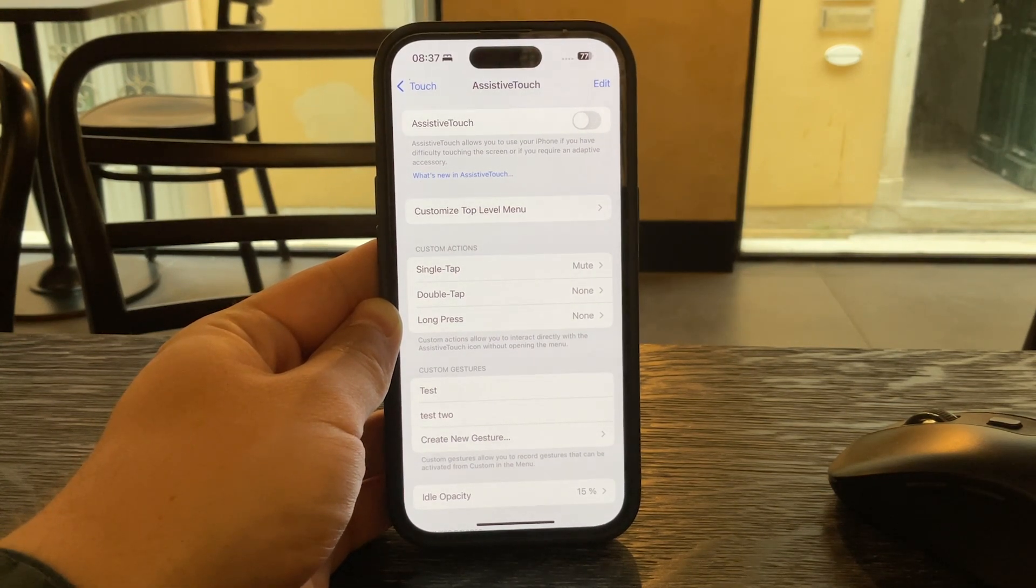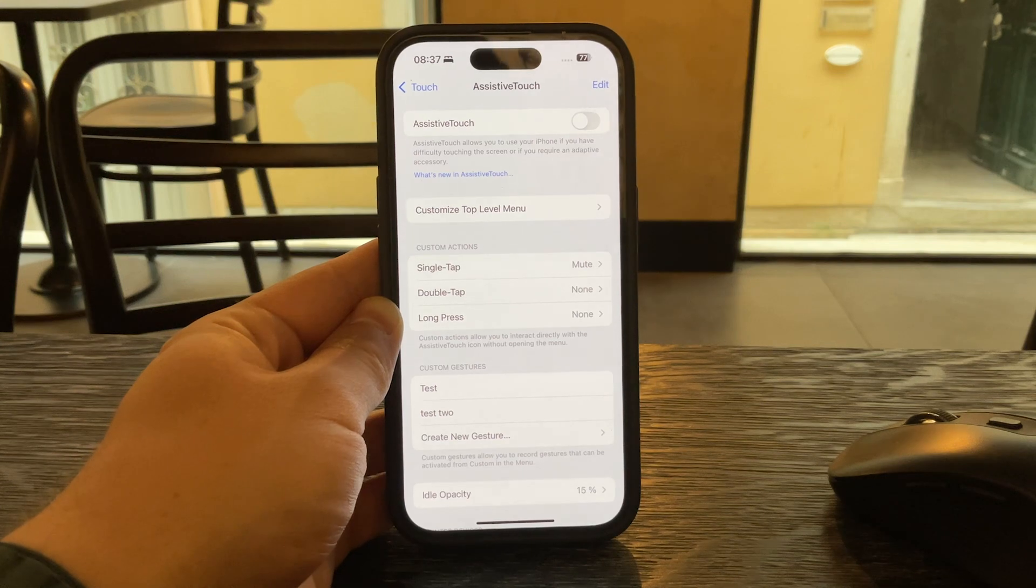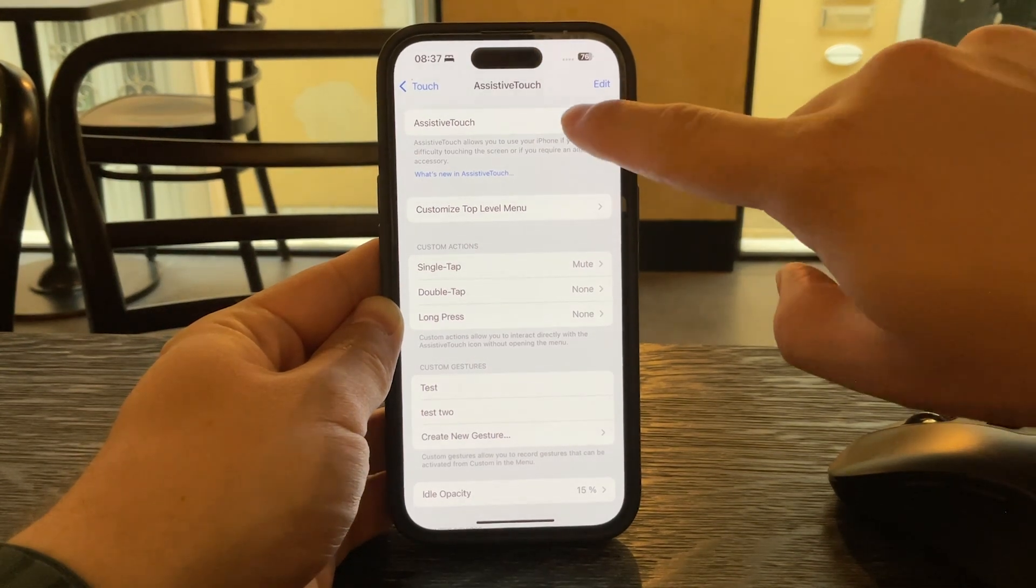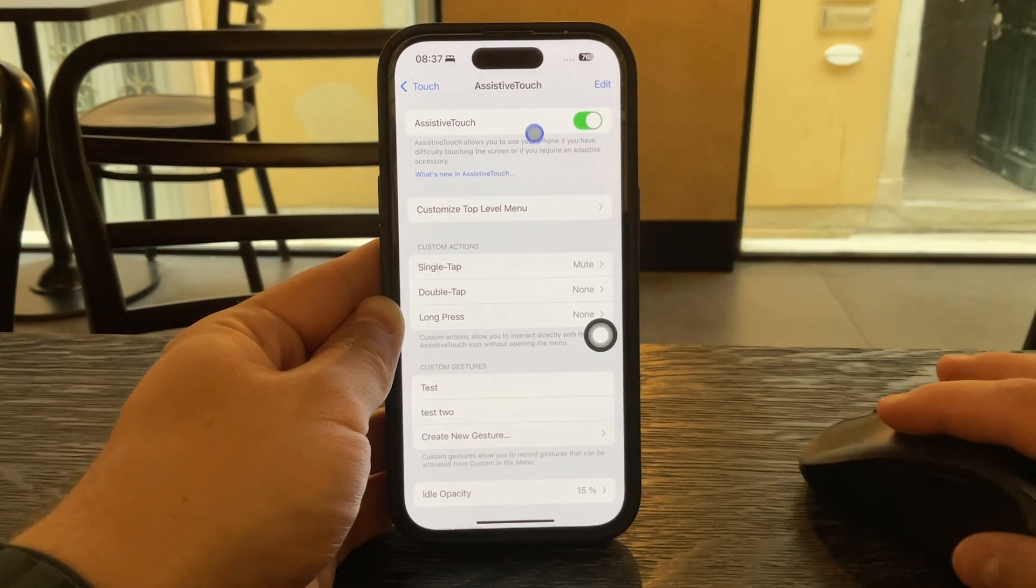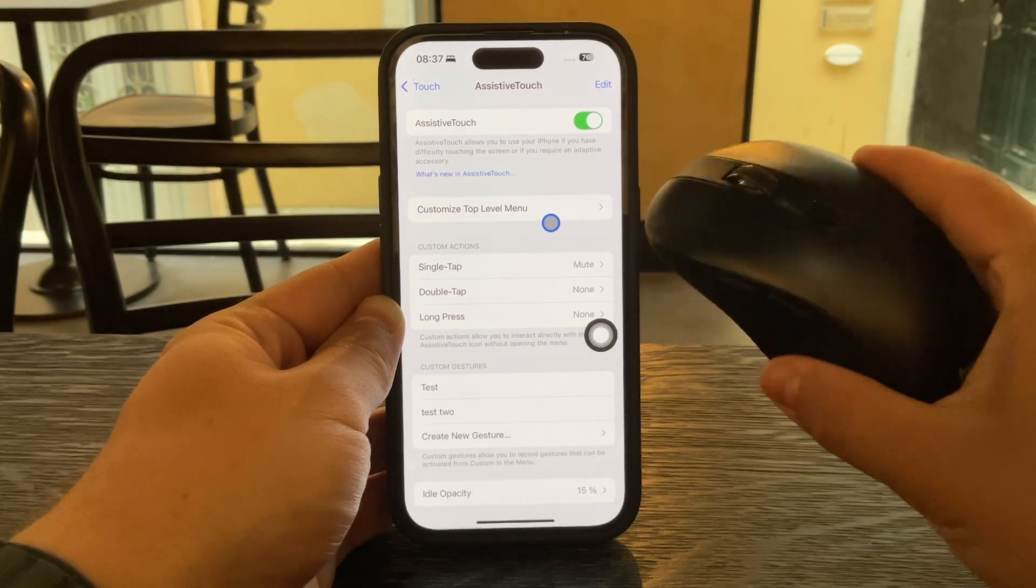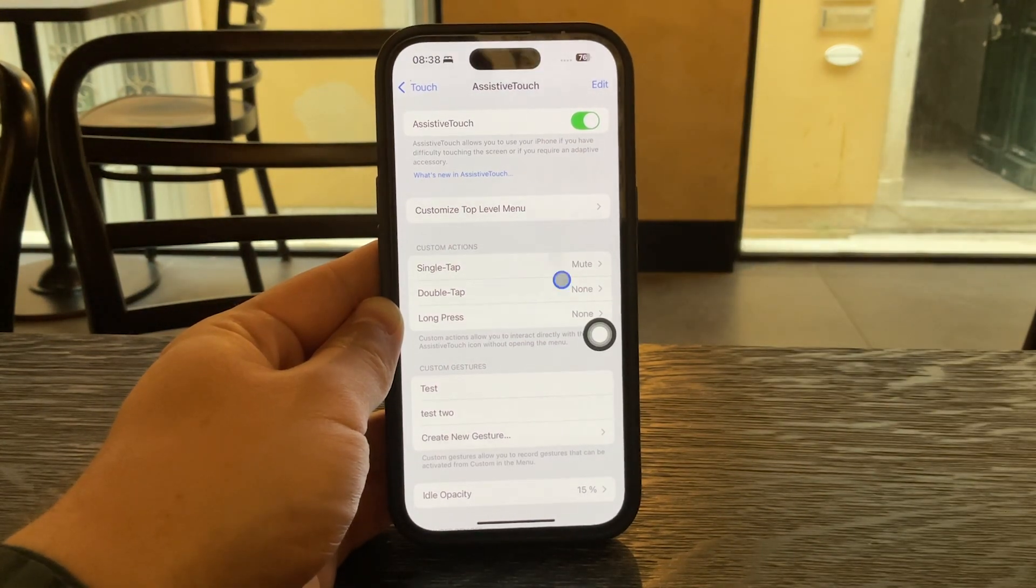Now if what you're seeing is a circular pointer that moves around like a mouse cursor then it's probably being controlled by a Bluetooth accessory like a mouse or trackpad.